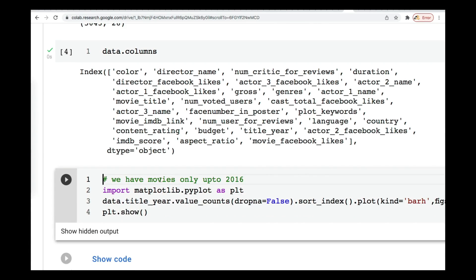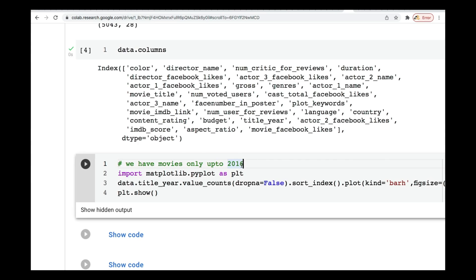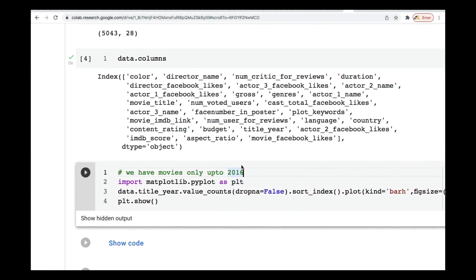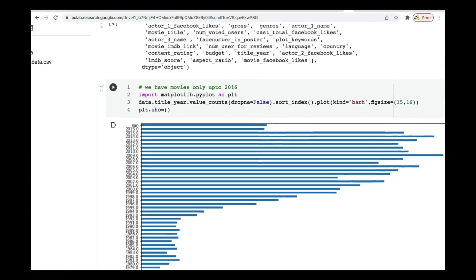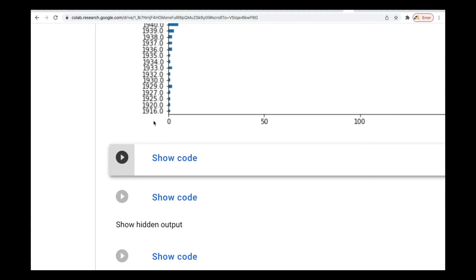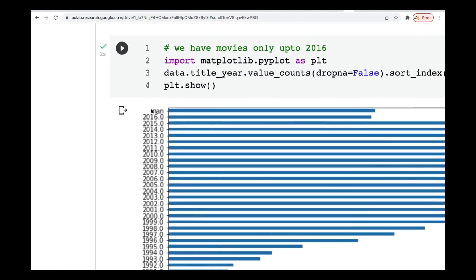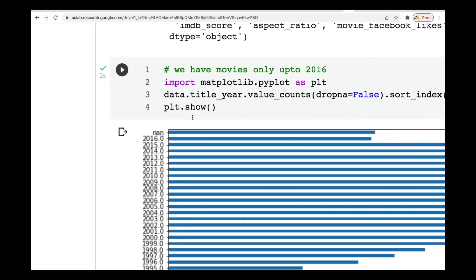We have data up to 2016. Later on, I'm going to show you how you can get the data from 2017, 2018, 2019, 2020 — we'll do that in the second tutorial. If I run this code, you can see the date is up to 2016, all the way from 1916 to 2016. That's the data we have, so it's not a small dataset.